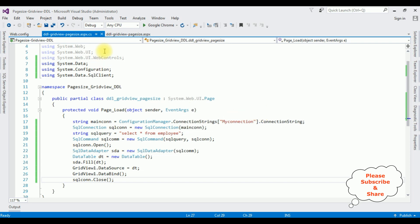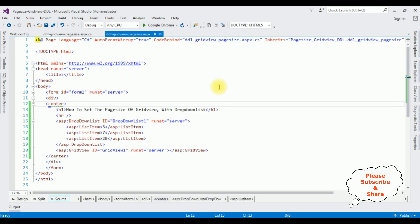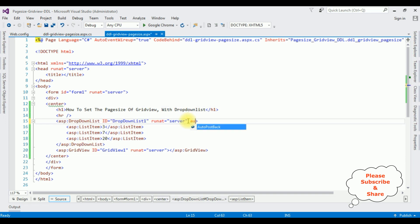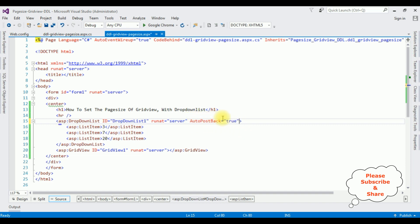Let's switch back to Visual Studio. In the source page, in the DropDownList control, I'm adding AutoPostBack equals true. This is a very important property.